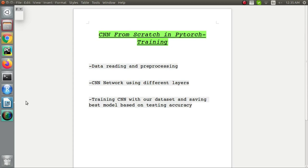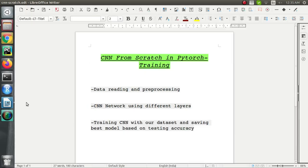Hey guys, welcome to my channel. In today's video we'll discuss image classification using a convolutional neural network from scratch in PyTorch. We'll be focusing on three major things: first is data reading and processing so that our data works well with our PyTorch framework, then we'll learn to write the CNN network using different layers in PyTorch, and lastly we'll train the CNN network on our dataset and save the best model based on the testing accuracy.